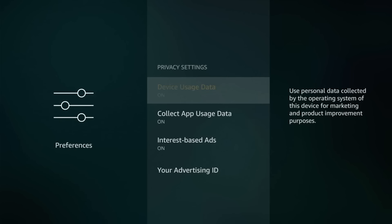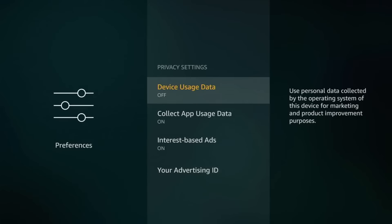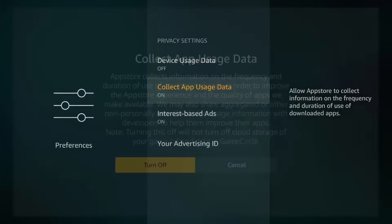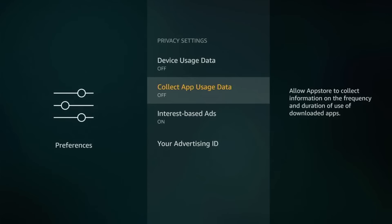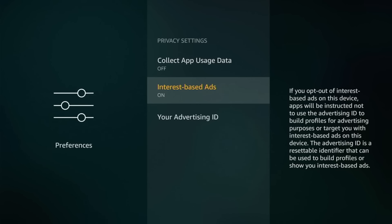Okay, Device Usage Data. Basically here they want to collect your data and use it for the benefit of ads or whatever. So no, turn it off. Then go to Collect App Usage Data. And here they want to know what you are downloading, which app you're clicking, what you're looking at. So no. Again, you don't want them to see what you're downloading and what you want to buy.